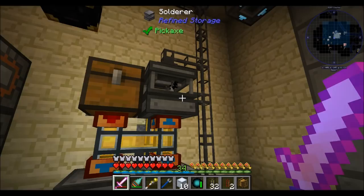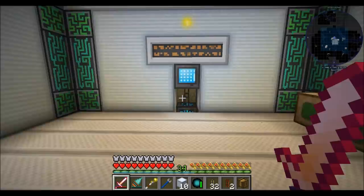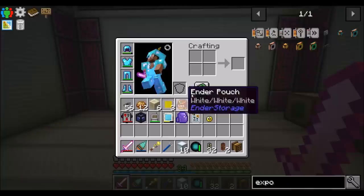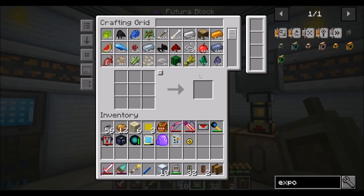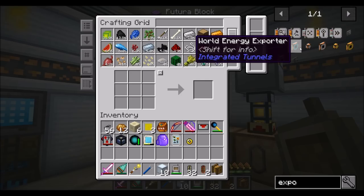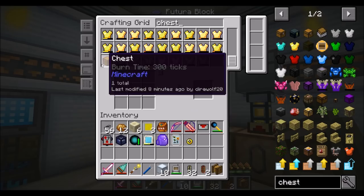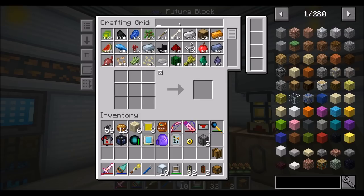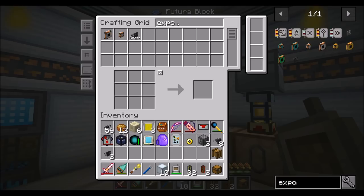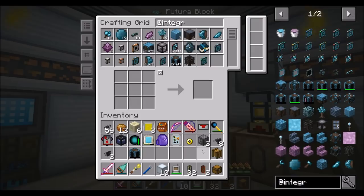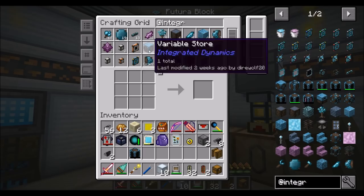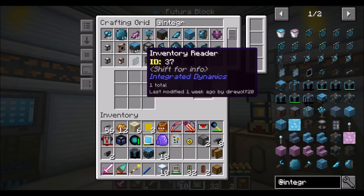Back to what we were working on. We've got lots of bee samples. Let's get some Integrated Tunnels and Integrated Dynamics and all that stuff and get this thing going. Let's get a chest, an interface, importers, exporters, an energy battery, a variable store, some logic cables, an item interface, and an item exporter. This may be doable because there has been a change or update to Integrated Dynamics that makes things a little bit easier than they were in the past.